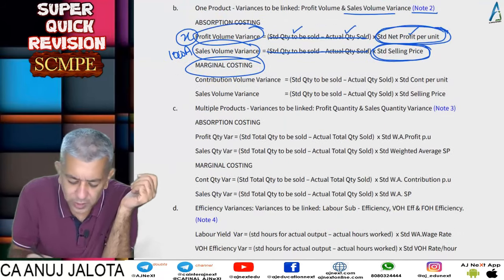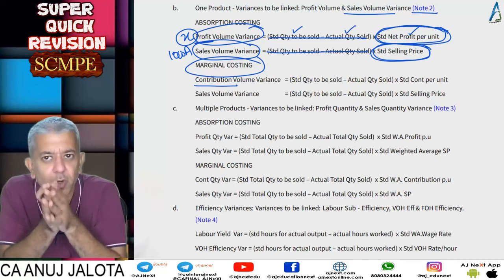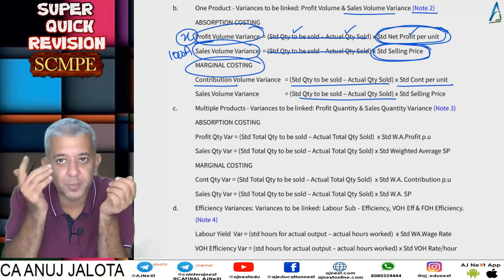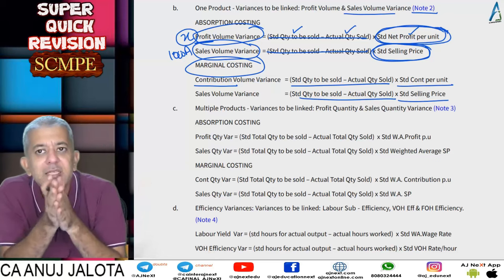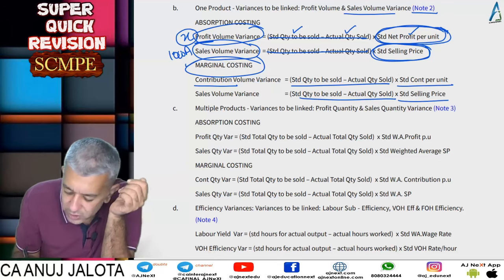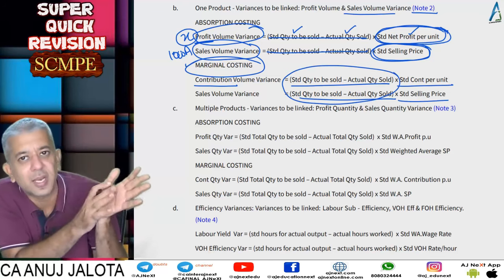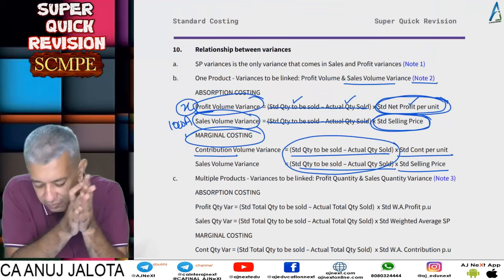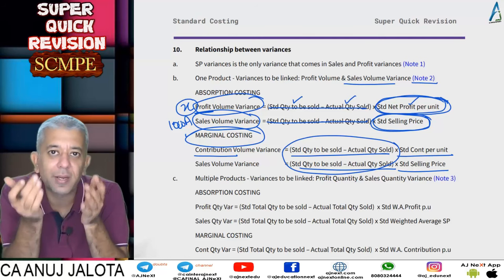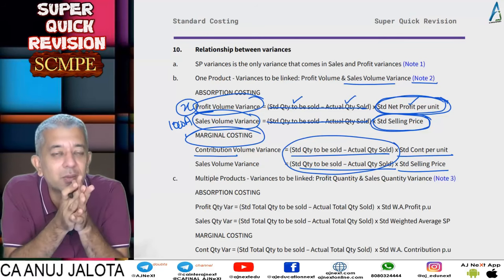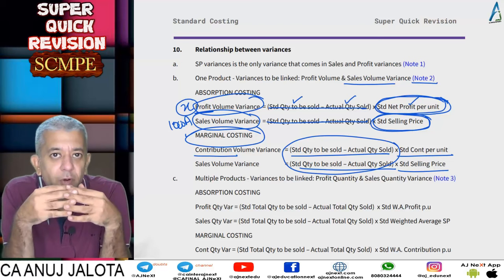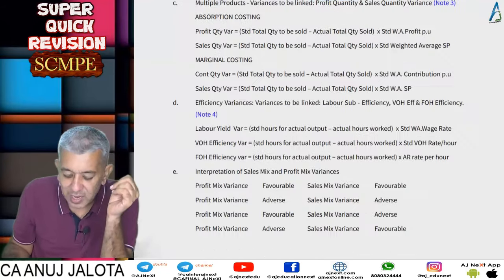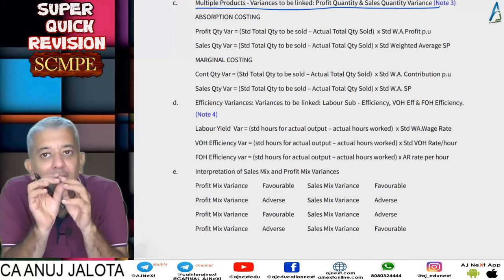Under marginal costing, instead of profit volume variance you have contribution volume variance. It is calculated with the same brackets, but outside you multiply by standard contribution per unit rather than standard selling price. So even under marginal costing the brackets are the same, and the variances are connected in exactly the same way. If there is one single product, sales volume and profit volume are connected to each other.